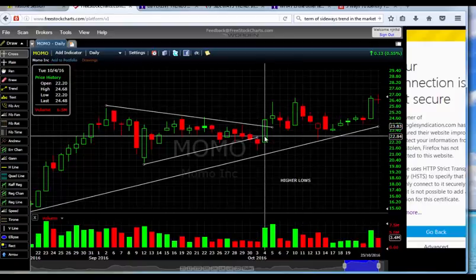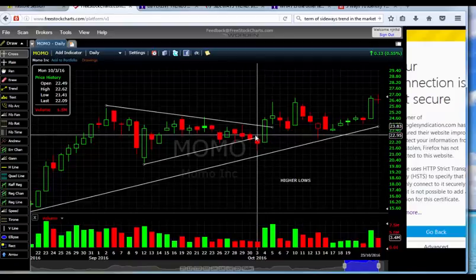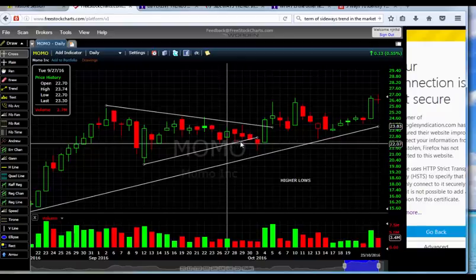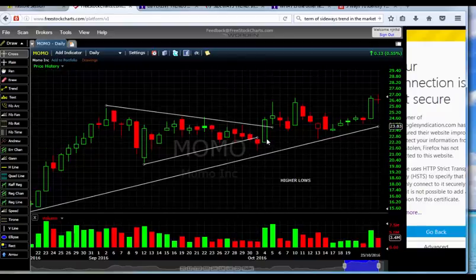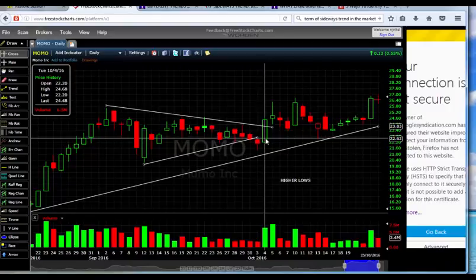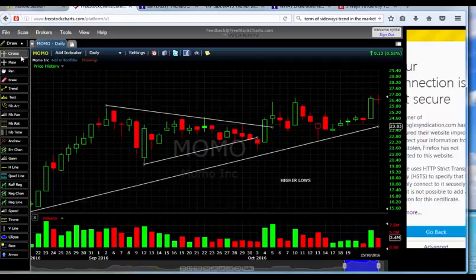Going back to the breakout example, the volume is 6.5 million — really a good volume compared to previous volumes of 1.8 and 1.9 million. This means there is a strong buy signal on this one. The buyers are actually moving in. And that's about crosshair with data box.